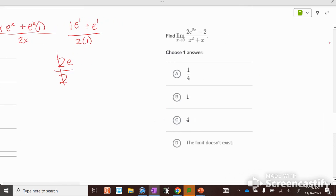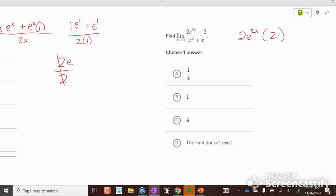Plugging in zero gives 0 over 0. The derivative of the top is 2e^(2x) times 2 by the chain rule. The derivative of the bottom is 2x plus 1. Plugging in zero: e^0 is 1, so 2 times 1 times 2 equals 4 in the numerator, and 1 in the denominator — the answer is 4.